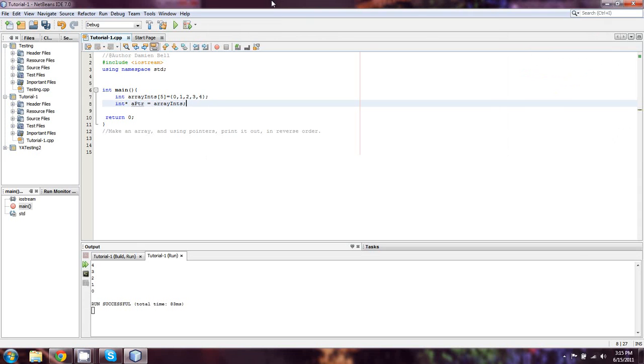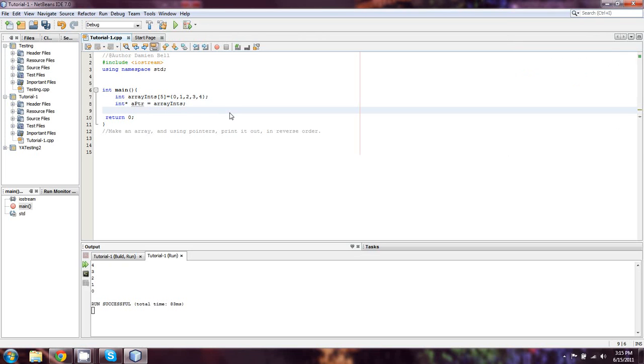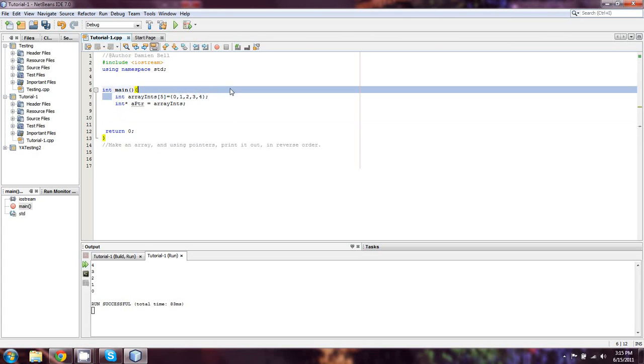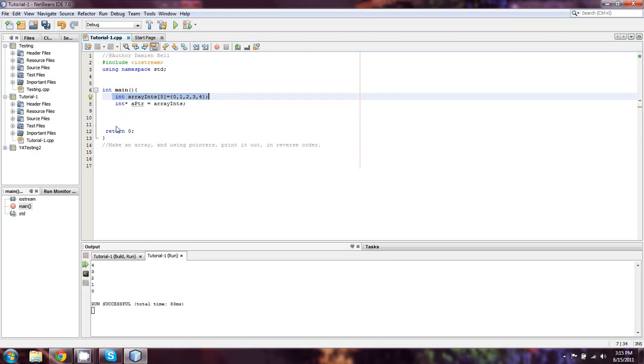Okay everyone, welcome back to CppForBeginners.com's continuing C++ tutorials. This is lesson number 30B. We're going over the homework where we made an array from the last lesson, and using pointers, we'll print it out in reverse order.